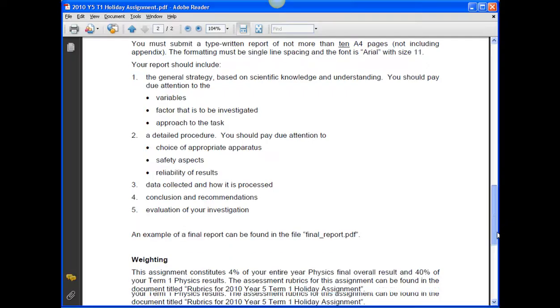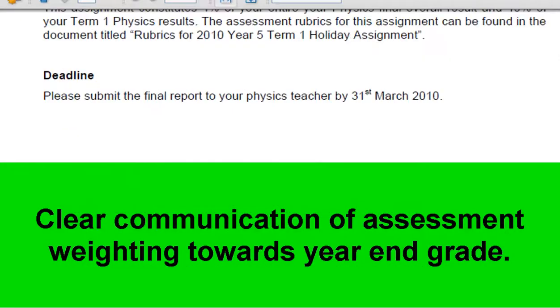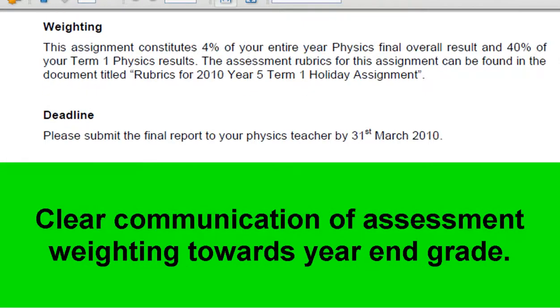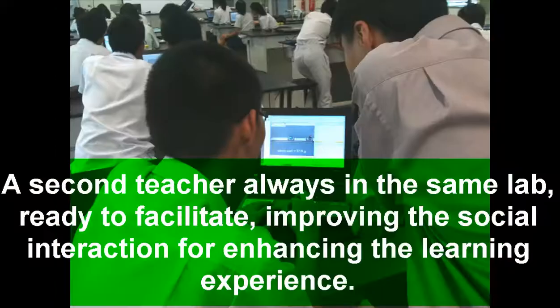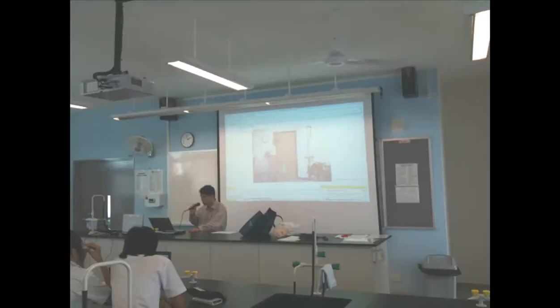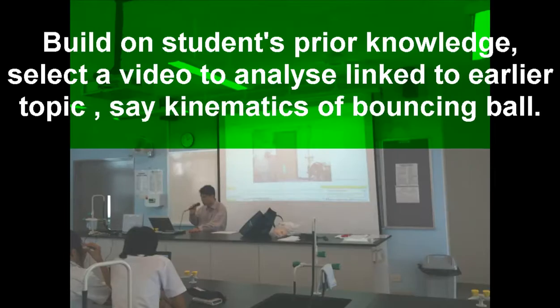Clear communication of assessment weighting towards the year-end grade helps students to be motivated. This workshop requires a second teacher, always at the same lab, ready to facilitate. Improving the social interaction for enhancing the learning experience and building on students' prior knowledge.